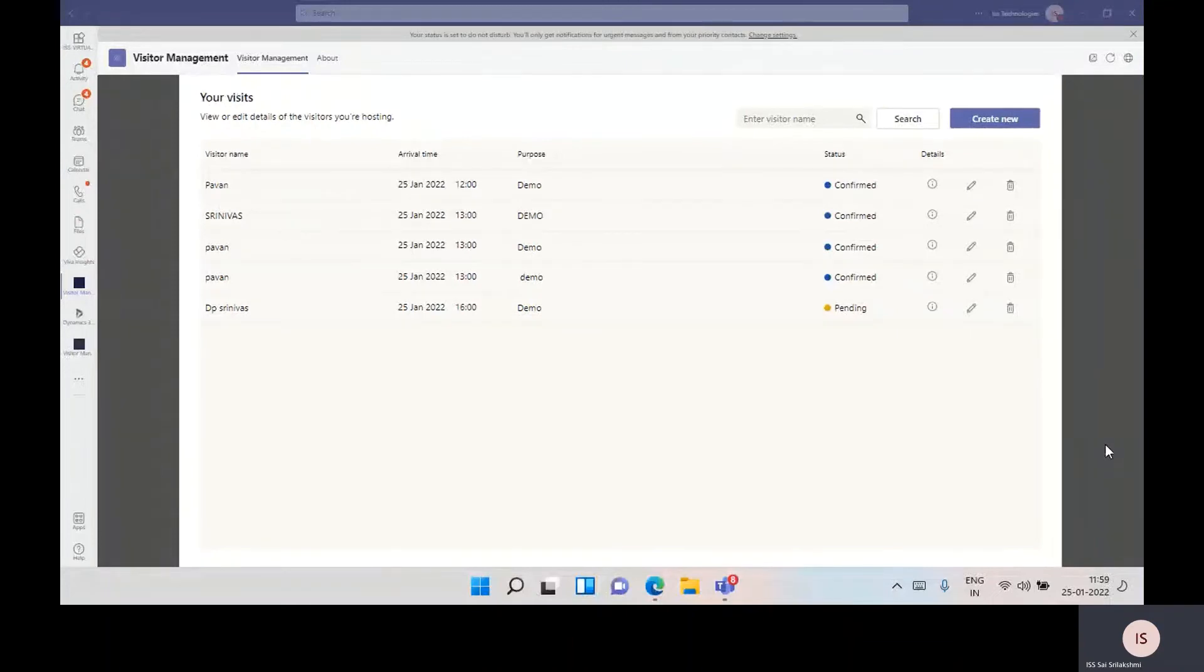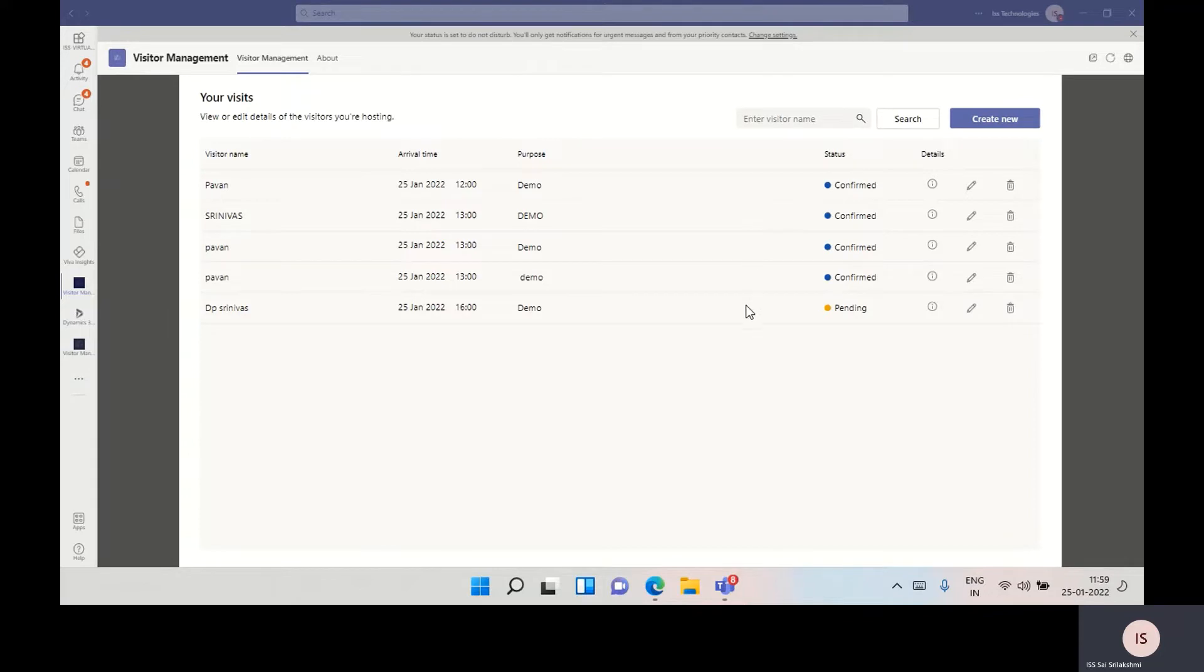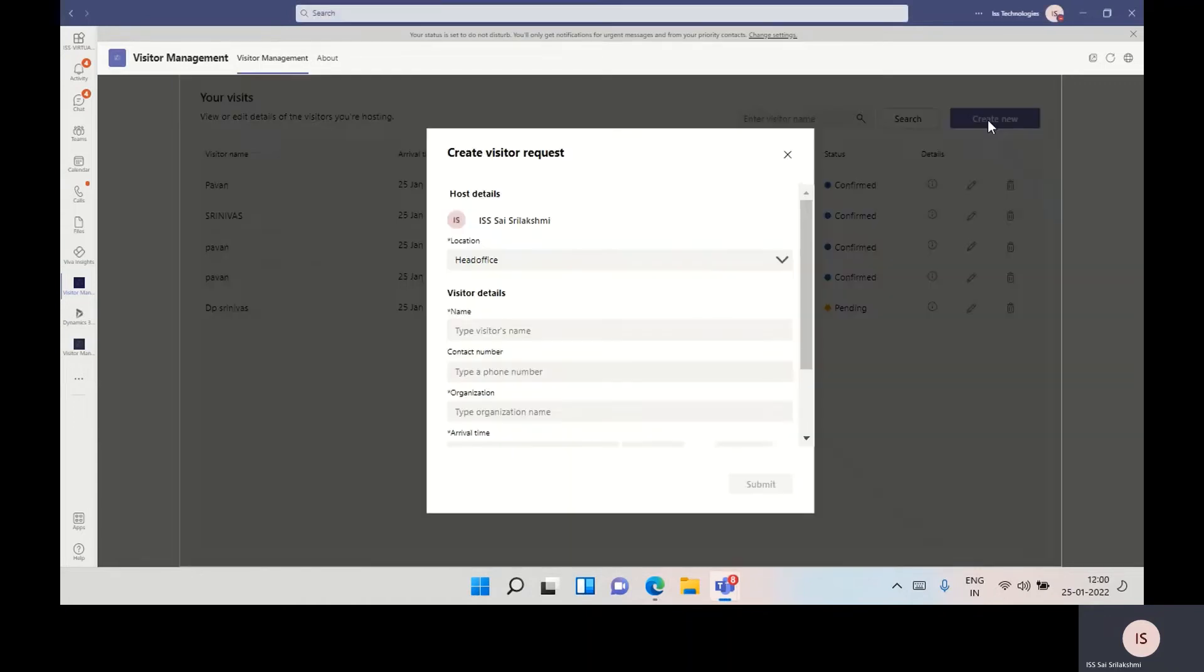This is the visitor management employee app. Here, employees can maintain all created and confirmed visitor requests. If an employee wants to create a new request, click on create new. Let's go to the view.